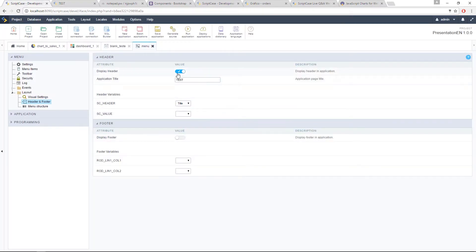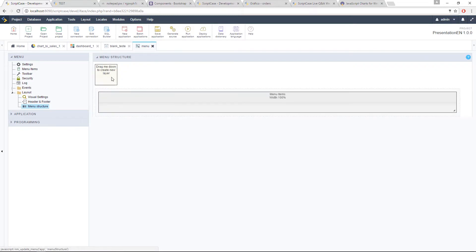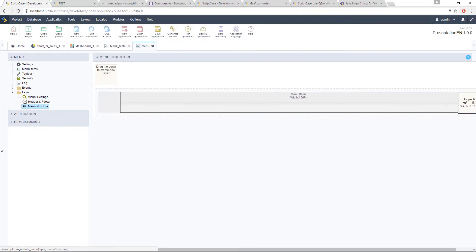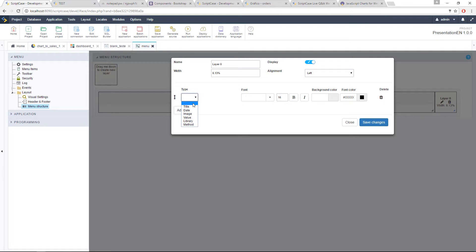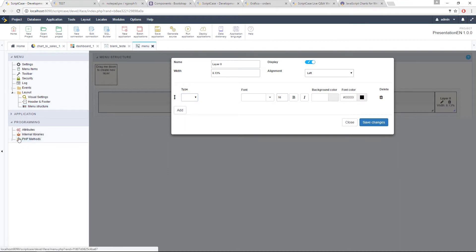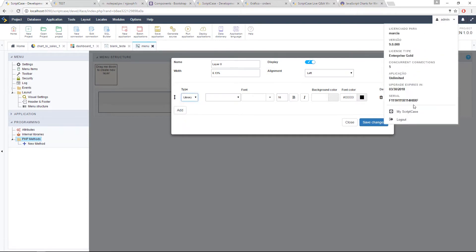Back in ScriptCase, let me turn off the header and show you the menu structure. Inside the menu structure you are able to drag layers down into the menu. Inside these layers you can add variables, similar to the header and footer variables. We have also added two new variable types: library and method. You can create a library and attach it to your menu, or create a method. If it's something simple you can do it as a method - go to the programming area, create a new method, and call it here. If it's something more complex, like calling dynamic information or linking with other applications, then you need to use a library.